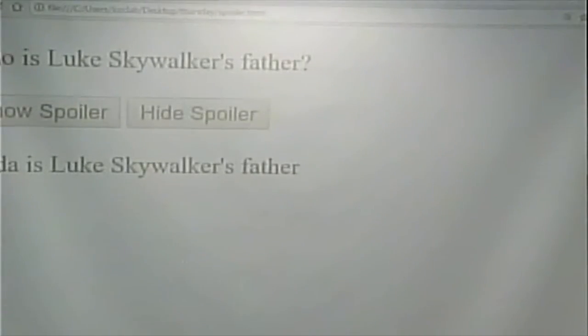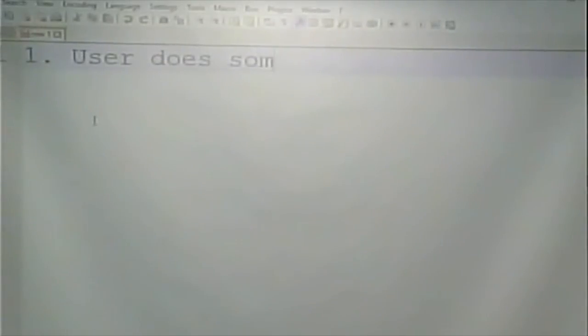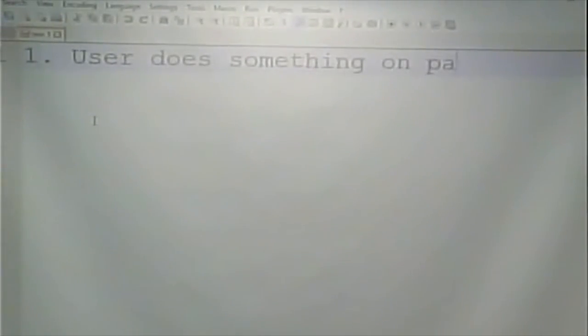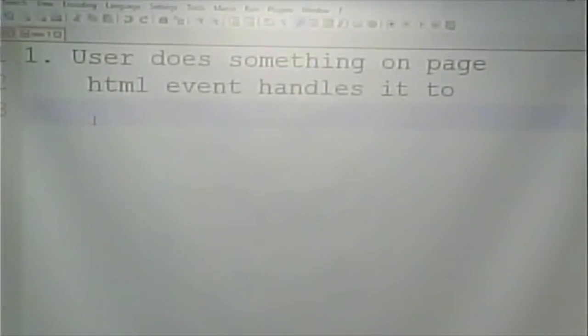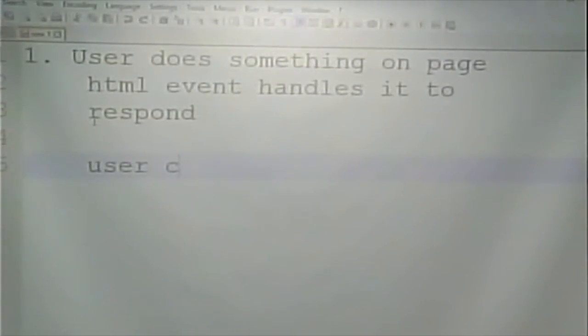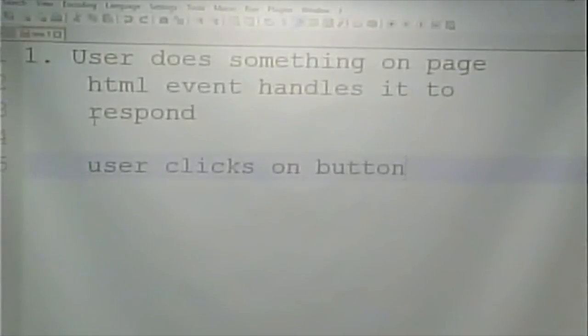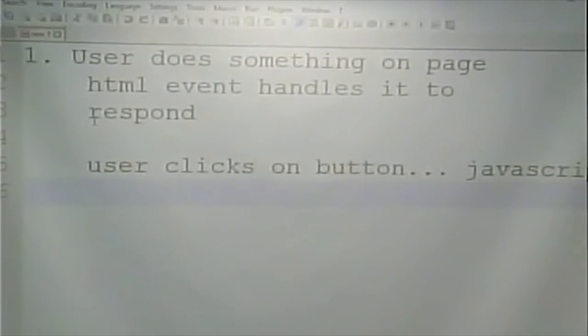That's step one in the process. Step one: the user does something on the page, and an HTML event handler responds. In our case, the user clicks on a button, and then our JavaScript runs to show the spoiler.